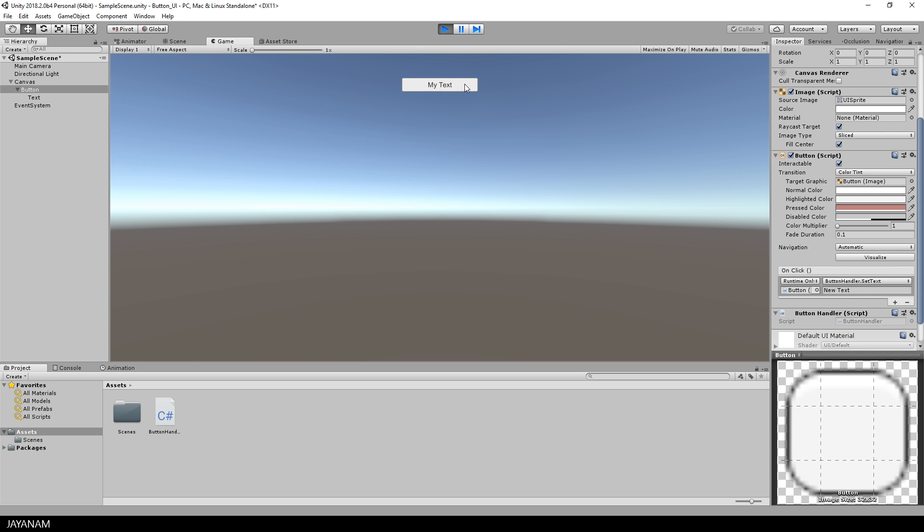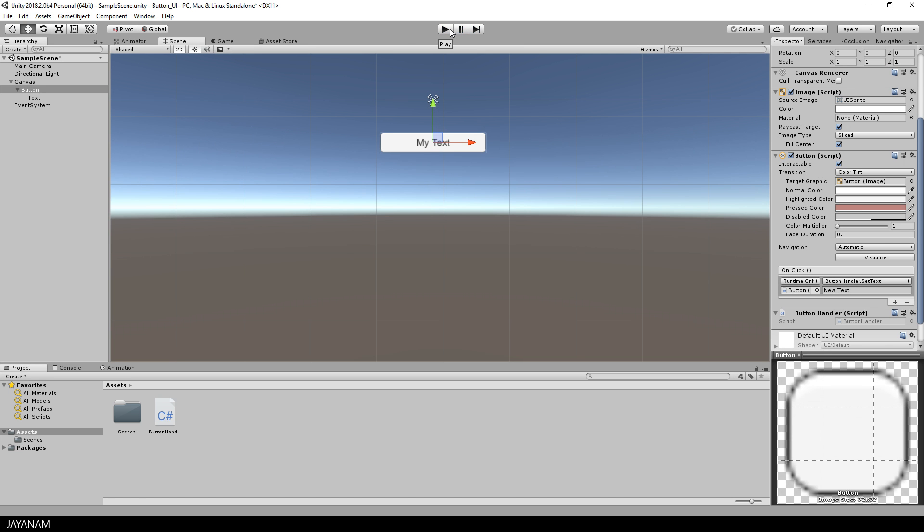Now when I start and click the button the text is set to new text. If you like you can go ahead and copy this button by pressing ctrl and D and for the parameter we could use a different text. Let's be creative, new text 2.